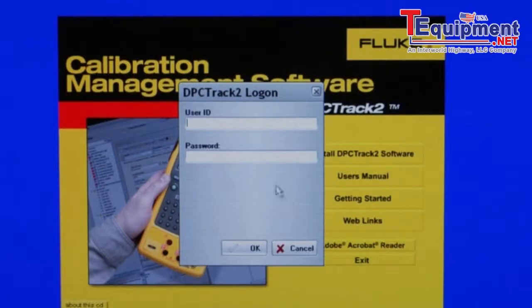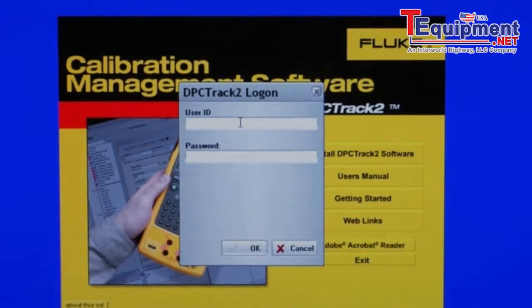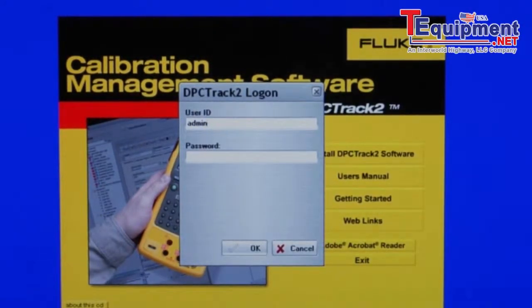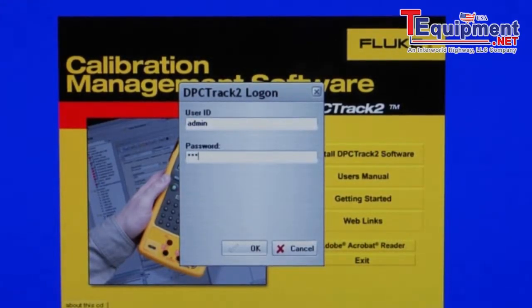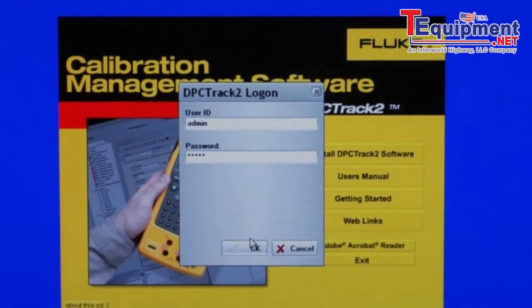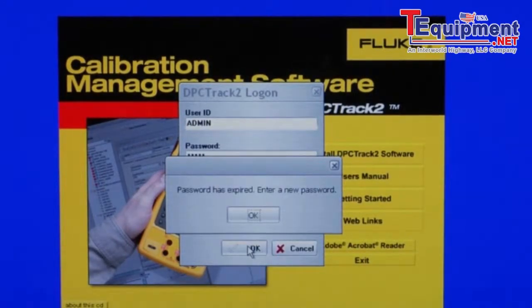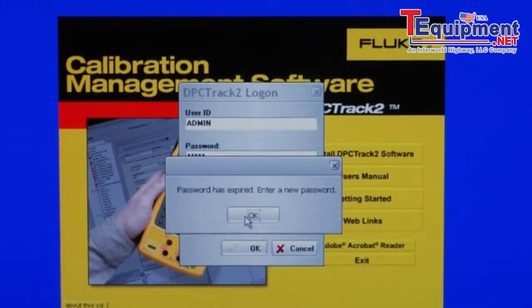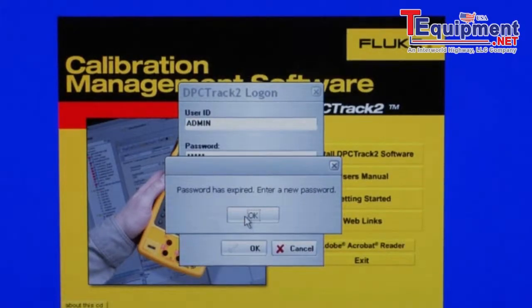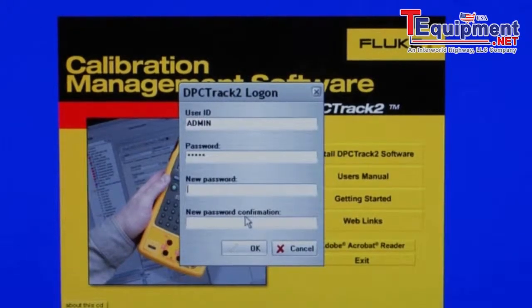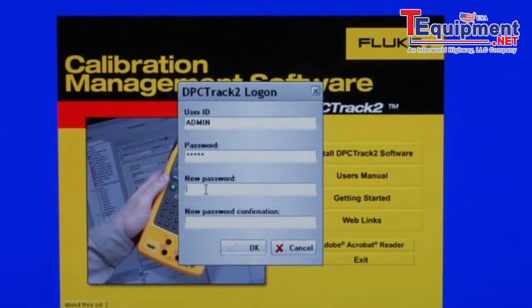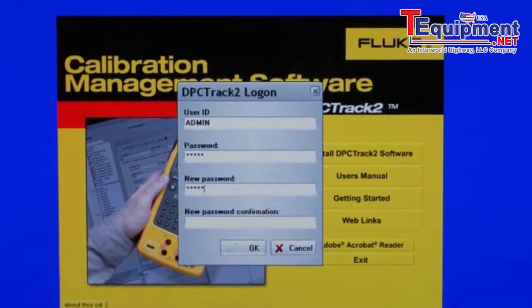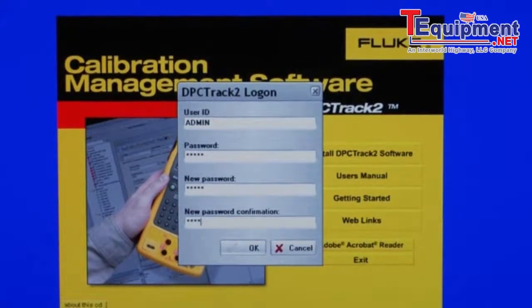Logging in for the first time. The default login is admin for user ID and admin for password. Password is expired. You are required to enter a new password on first login. Type in your password once and then a second time to confirm.